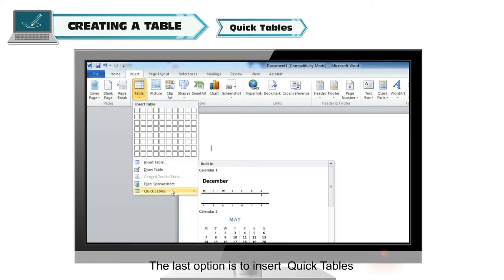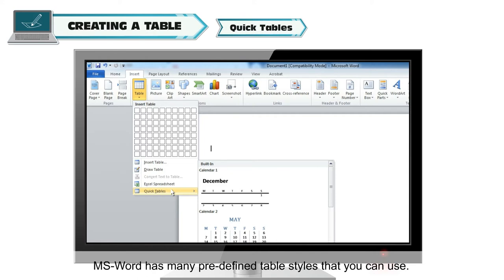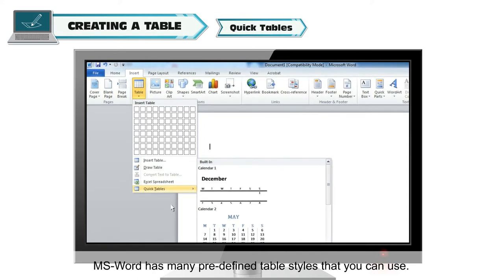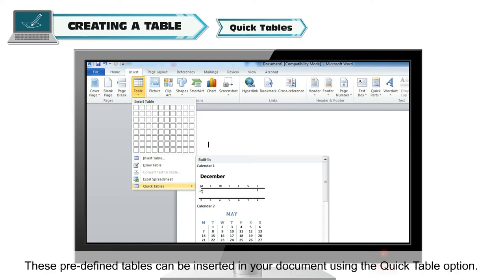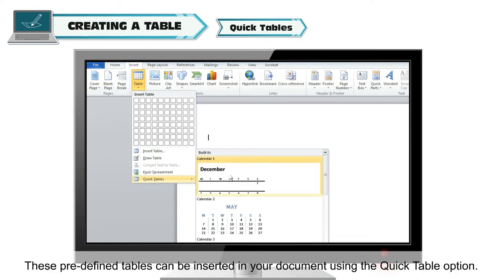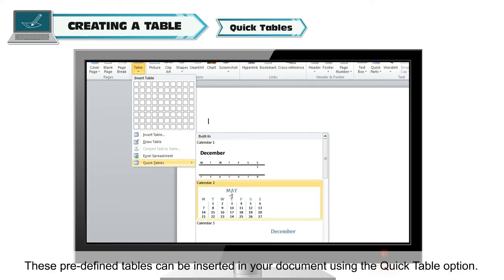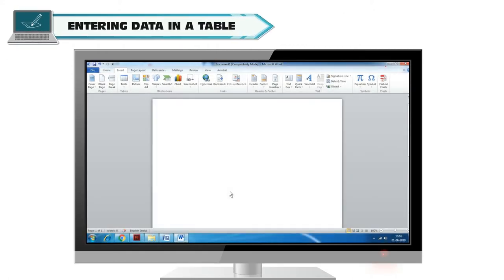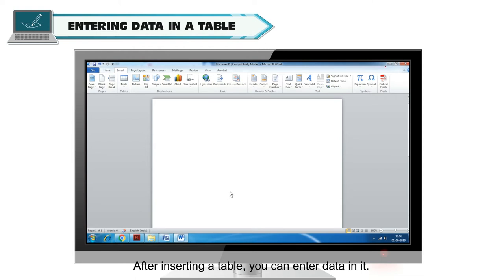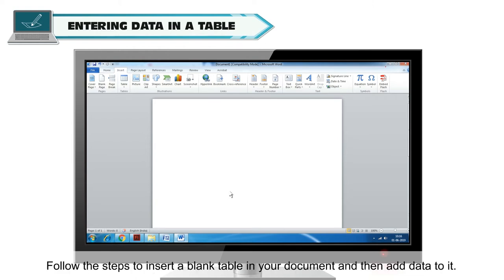The last option is to insert Quick Tables. MS Word has many predefined table styles that you can use. These predefined tables can be inserted in your document using the Quick Table option. After inserting a table, you can enter data in it. Follow the steps to insert a blank table in your document and then add data to it.